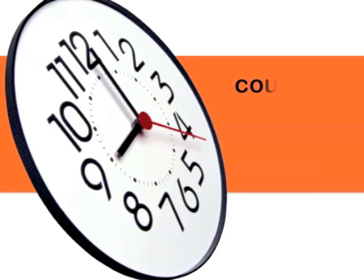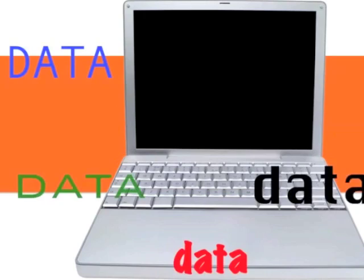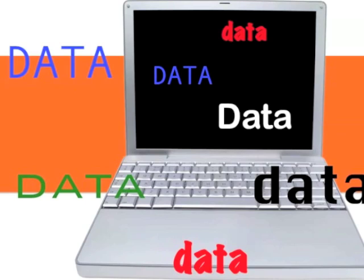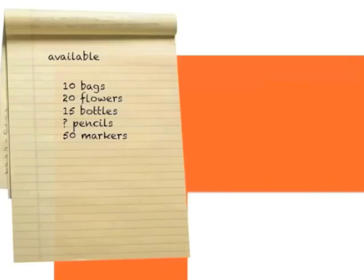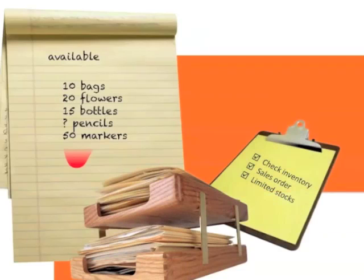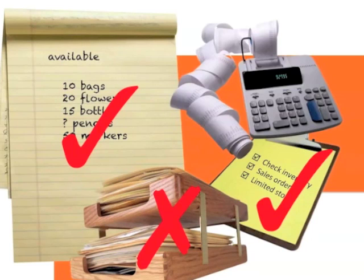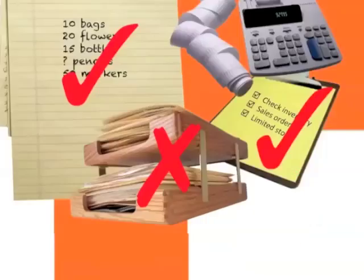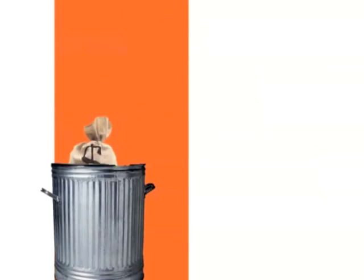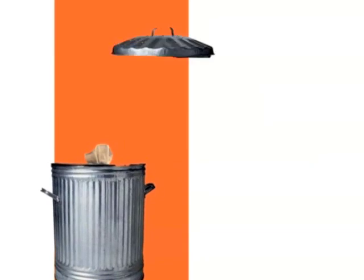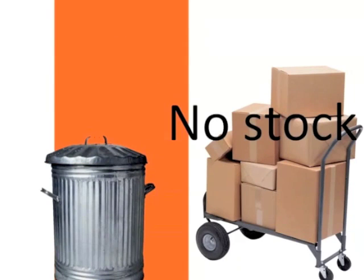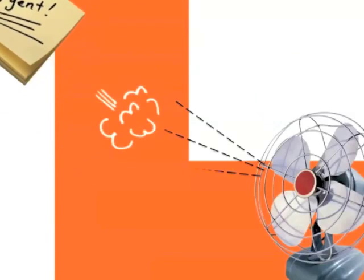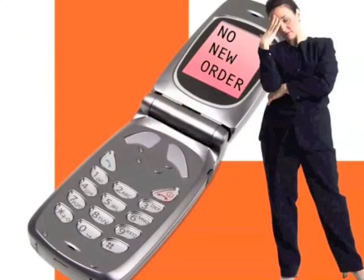Do you spend countless hours manually entering data to your online store? Or waste time correcting mistakes from manual input? Have you ever lost a sale due to incorrect stock levels shown on your online store? Or missed a sales order because you weren't notified?